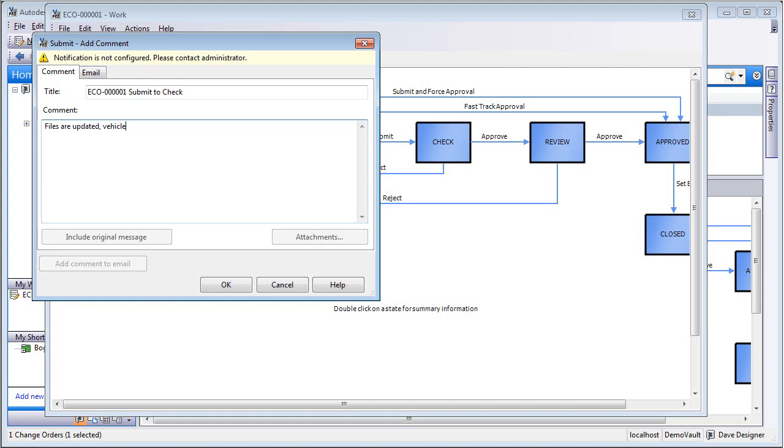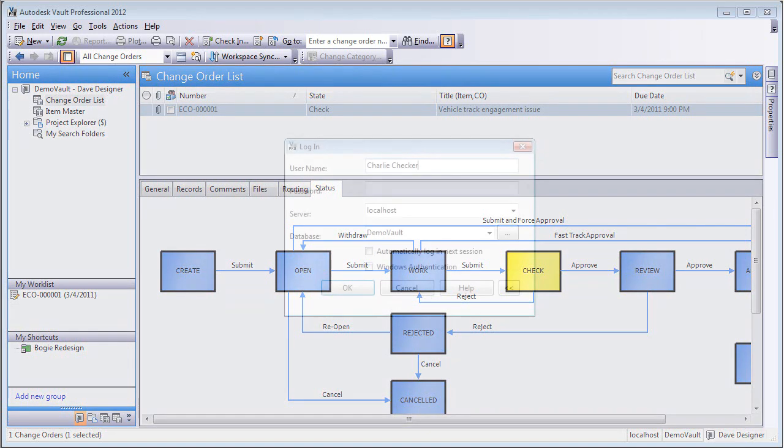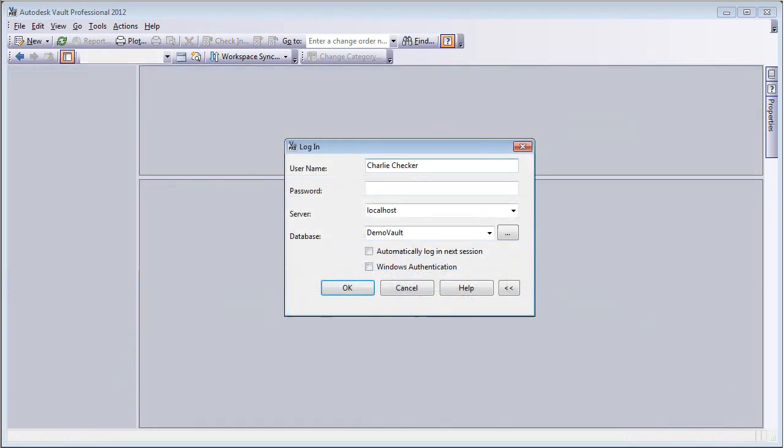In this case, Dave is saying the files are updated, the vehicle issue has been resolved, the CAD work is done. But in order to make sure that we wrap a process around this, we want to make sure somebody checks it. So the next person in line is actually Charlie Checker.